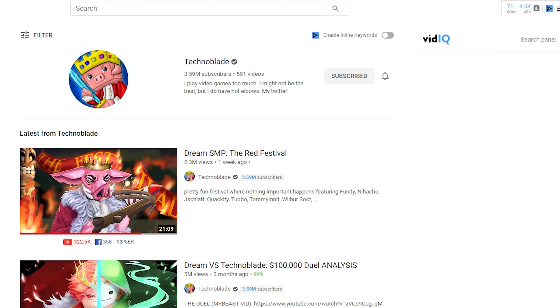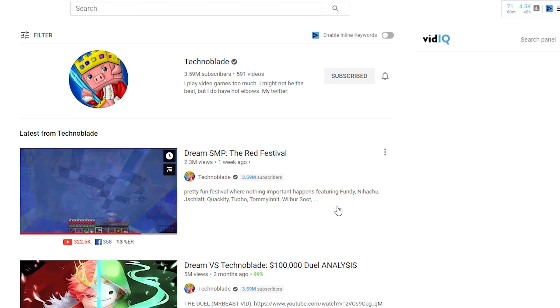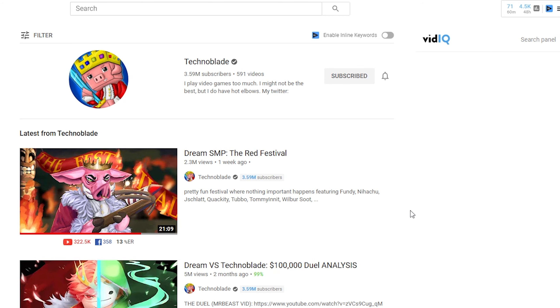But for us YouTubers who are actually smaller and we don't have the luxury of YouTube promoting our content, we need to make titles that are actually searchable. And this is an example of a title that is not searchable, but it works well for Technoblade because again he has a large following. So this video is going to get a lot of views no matter what.